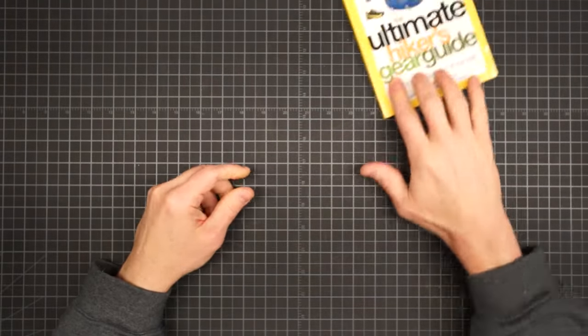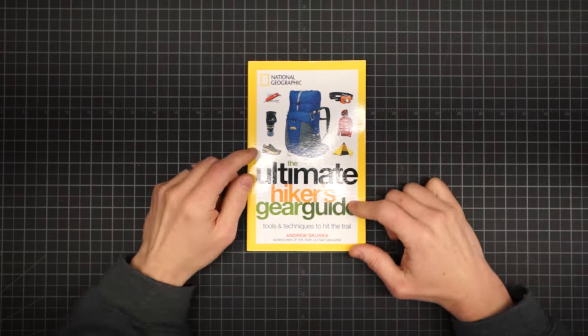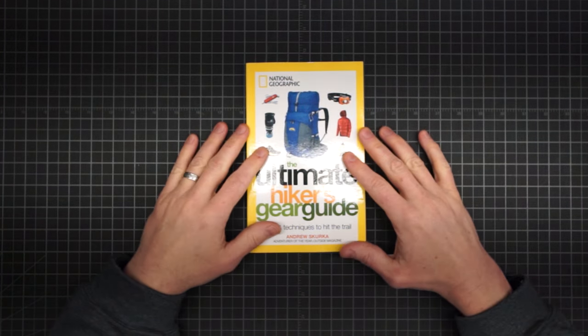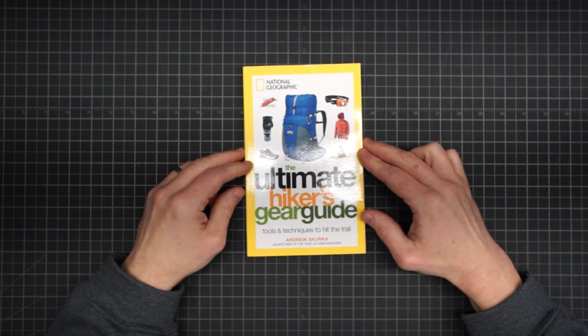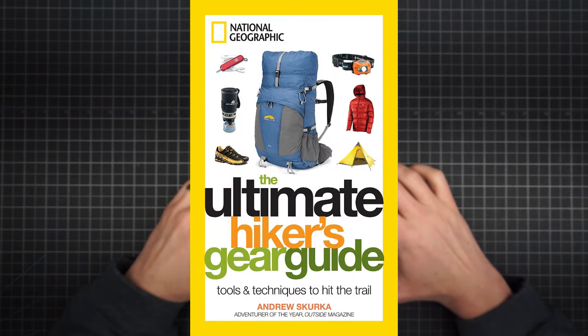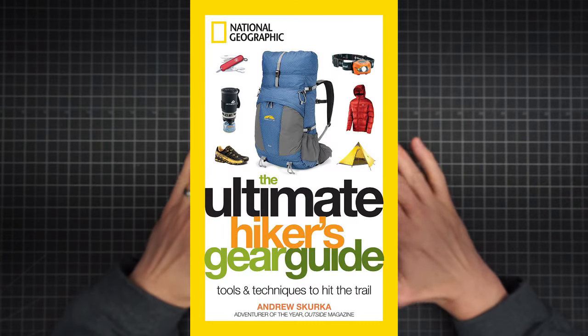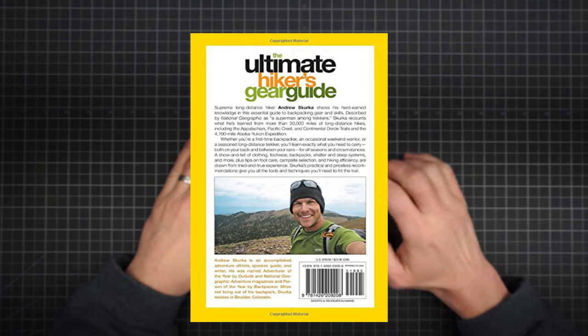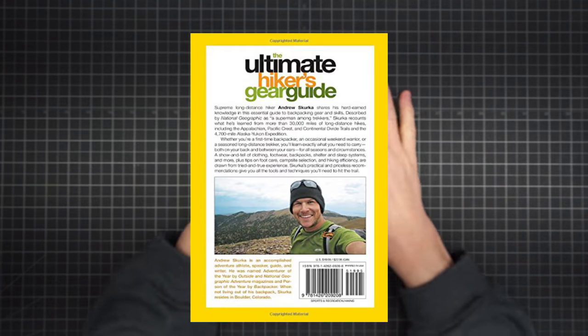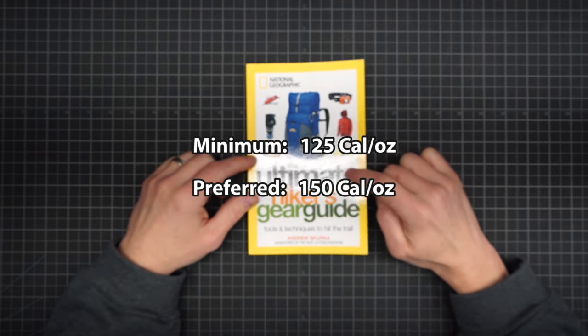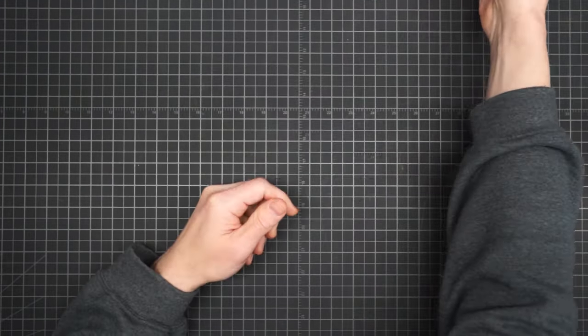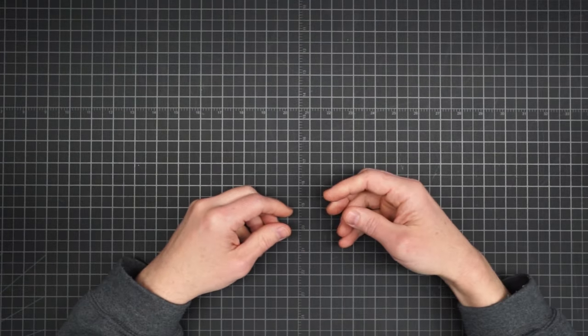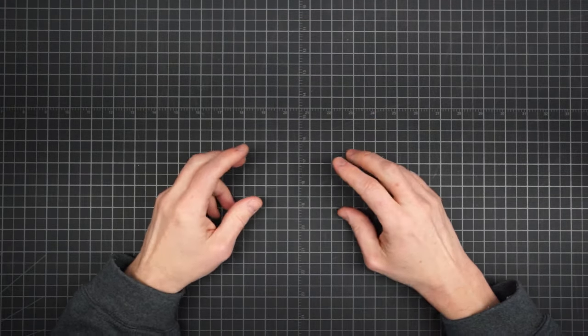And then finally, we have Andrew Skurka. He also has more than 30,000 miles on his feet, including the triple crown. But he's also done epically remote treks like the 4,700 mile Alaska Yukon expedition. And at times, he's had to go two weeks without resupply. Imagine carrying 14 days worth of food on your back. So, for him, density matters. Skurka sets 125 as his minimum density. But he prefers much closer to 150.